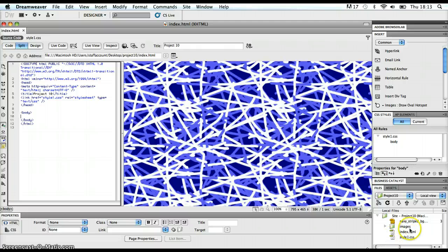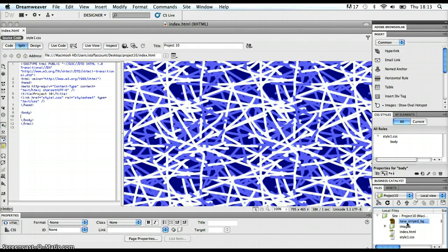That's in here in my files panel. It's called navystriped_bg, and I can see that tiling across the background of my webpage at the moment.